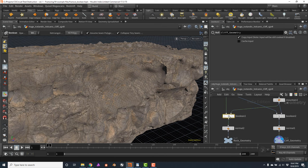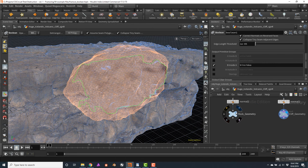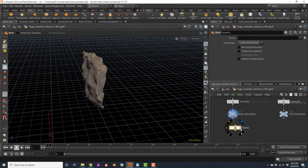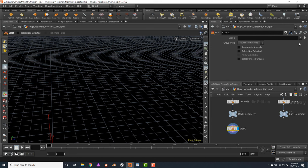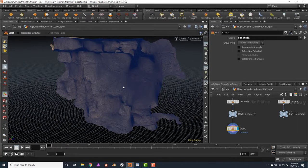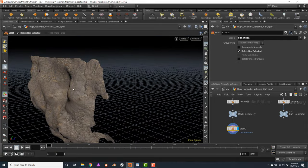One final advice when fracturing with Boolean: go back to Boolean number one, and below the parameters, we have a few output primitive groups. Usually I turn on 'B Inside A'. Let me show you what this is doing — I'll create a Blast node, click on its visibility icon, and under the group select this B Inside A group. Notice how I'm deleting these new faces that were created inside the rock. If I delete non-selected, you will notice how all these new faces are being grouped with the name 'B Inside A'. This can be very useful afterwards if maybe we want to change the texture.